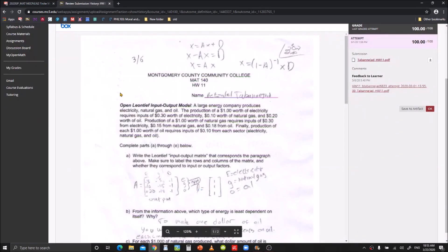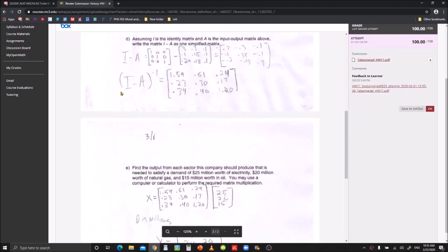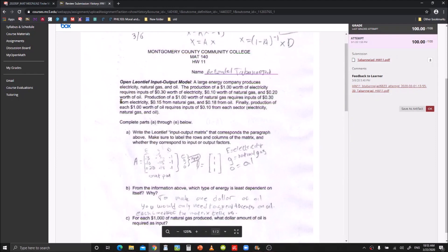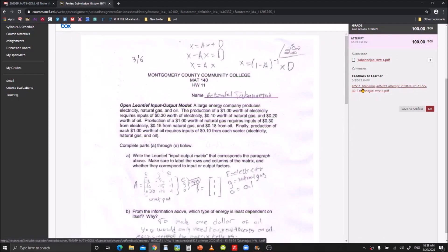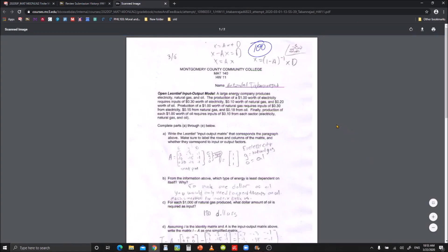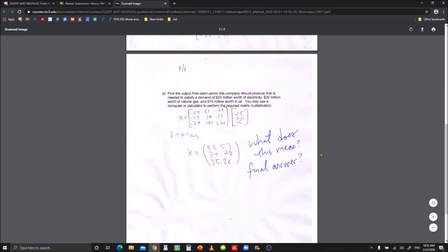This is our assignment that we submitted. In my class, the feedback is here on the right in the form of a PDF. We'll click on that. You see your grade and any feedback your teacher may have left too.